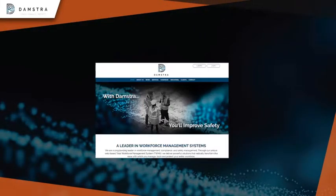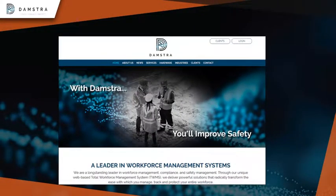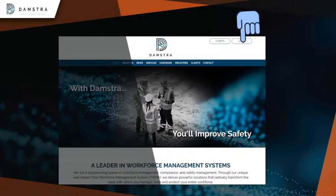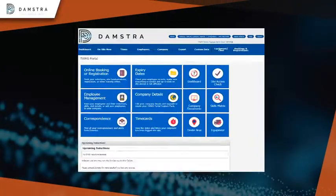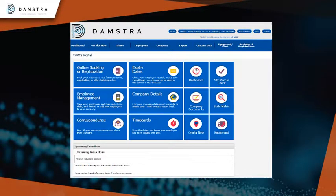Once you register your company, you will receive a username and password that will allow you to access the Portal. Please log on to the Damstra website and login using the username and password received. From the home page of your portal, use the dashboard tiles to manage information about your employees or company.